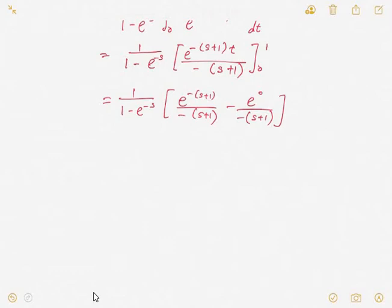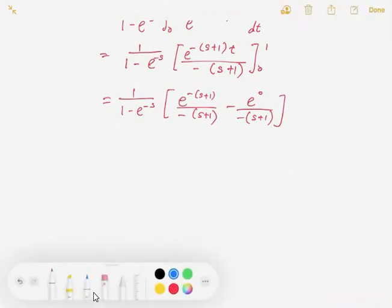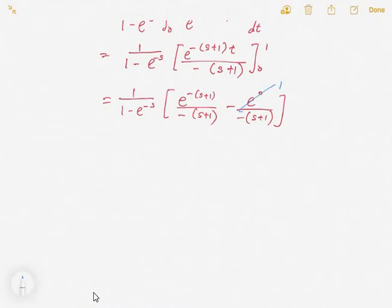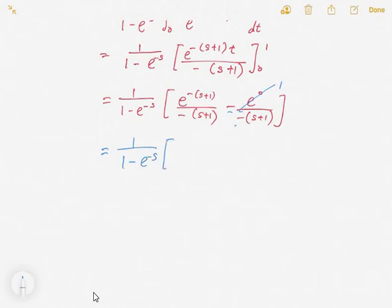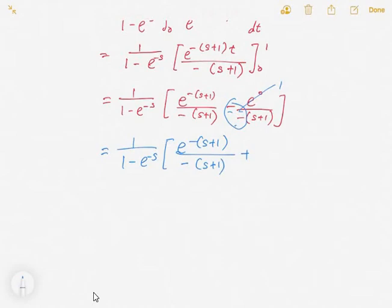After substituting, you get the integrated term evaluated with the limit from 0 to 1. Note that e^0 is 1, so the negative-negative gives a positive. You get positive 1. Then if you simplify, you work with S plus 1 in the denominator.